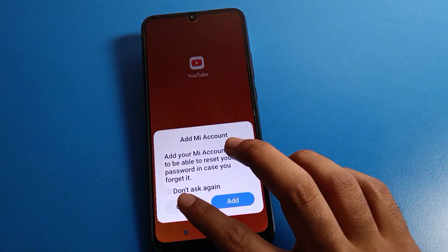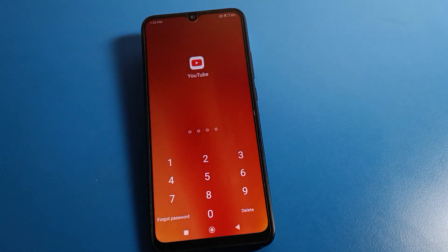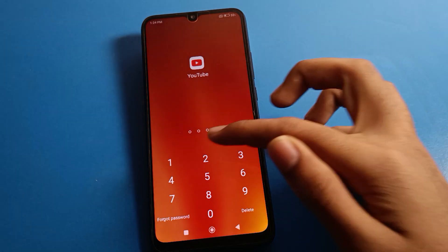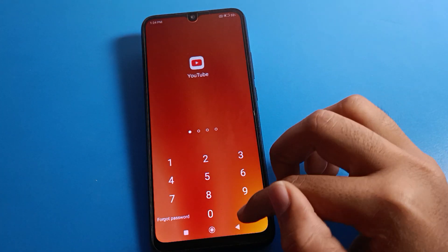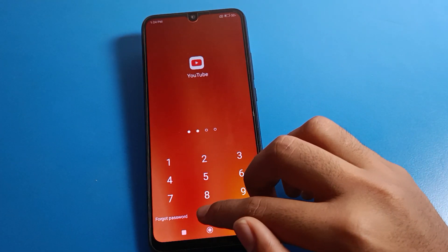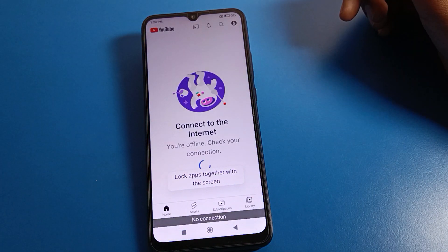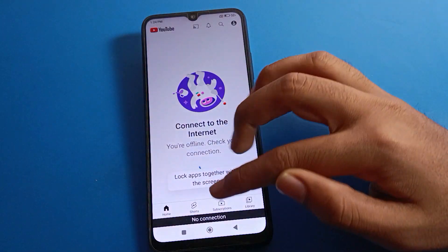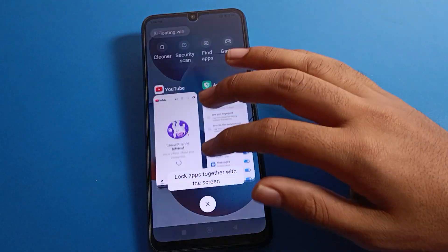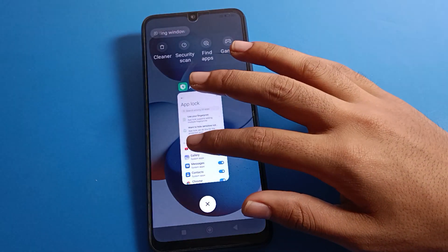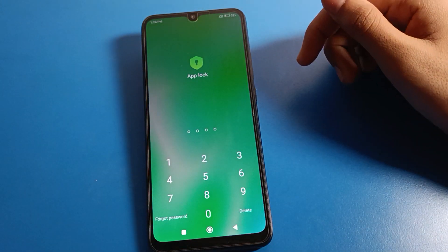For example, if you want the YouTube app on your device to be locked — the YouTube app is now locked. When you enter your password, you can unlock your YouTube app. That is how we can set an app lock password.